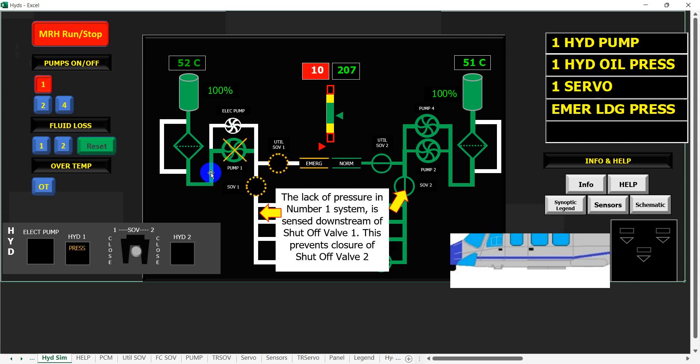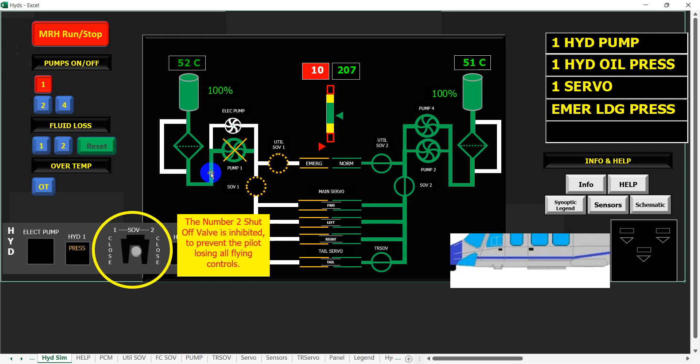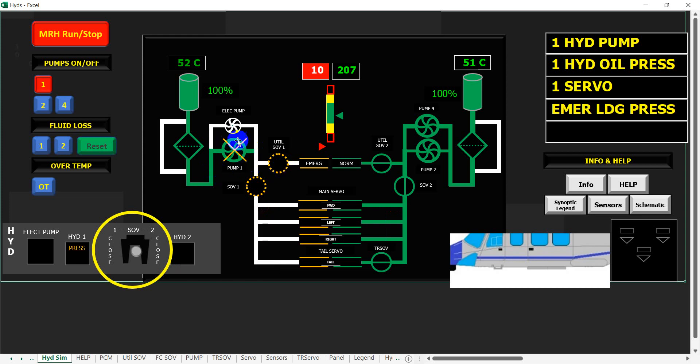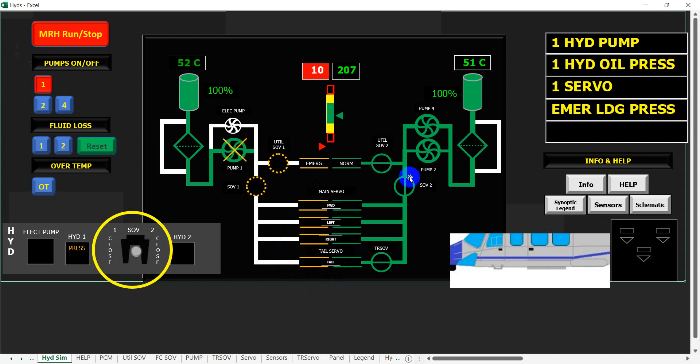The lack of pressure in number one system is sensed downstream of shut-off valve one. This prevents closure of shut-off valve two. The number two shut-off valve is inhibited to prevent the pilot losing all flying controls. If we lose this pump, the pressure switch downstream of the shut-off valve will sense the loss of pressure. This will mean that we will lose pressure to our flying control servos. So the system will automatically isolate the shut-off valve so the pilot can't inadvertently shut this one off and lose power to all of his flying controls.